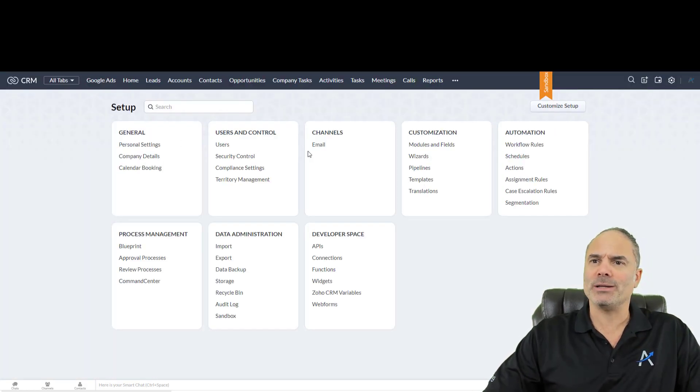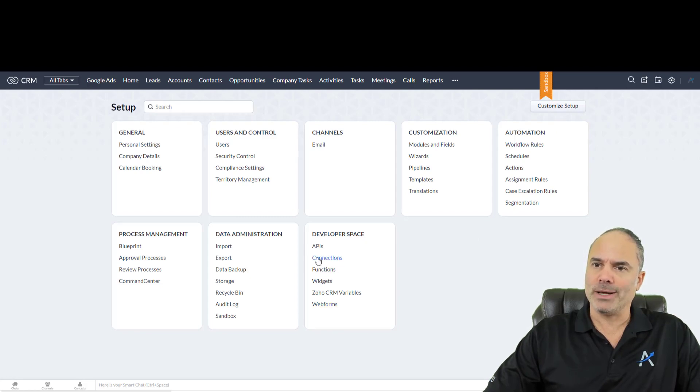In order to create the connection, you will need to go to your connections under Developer Space.